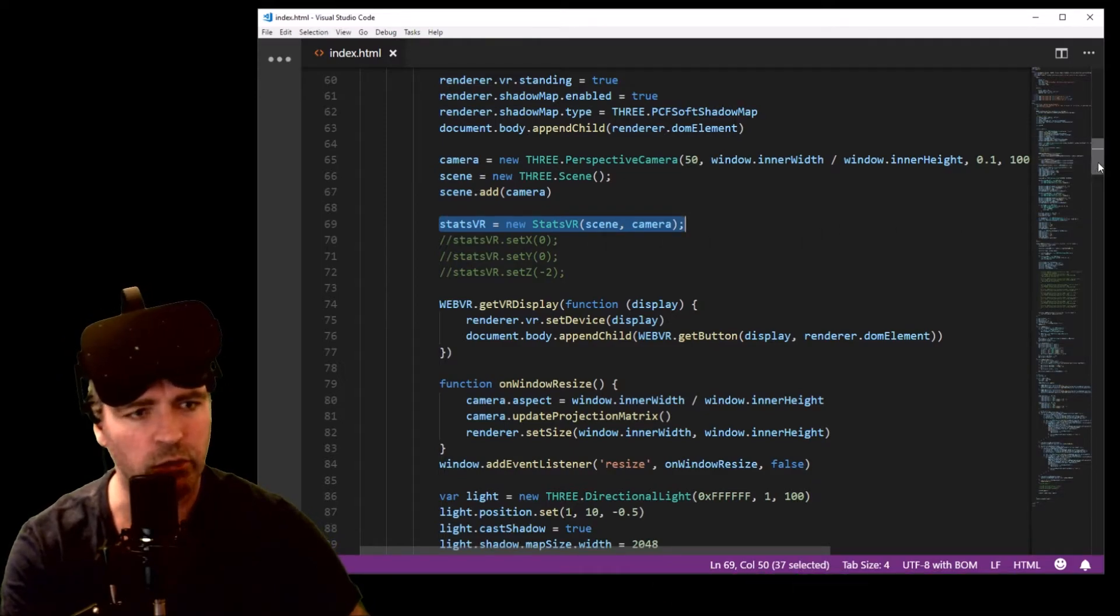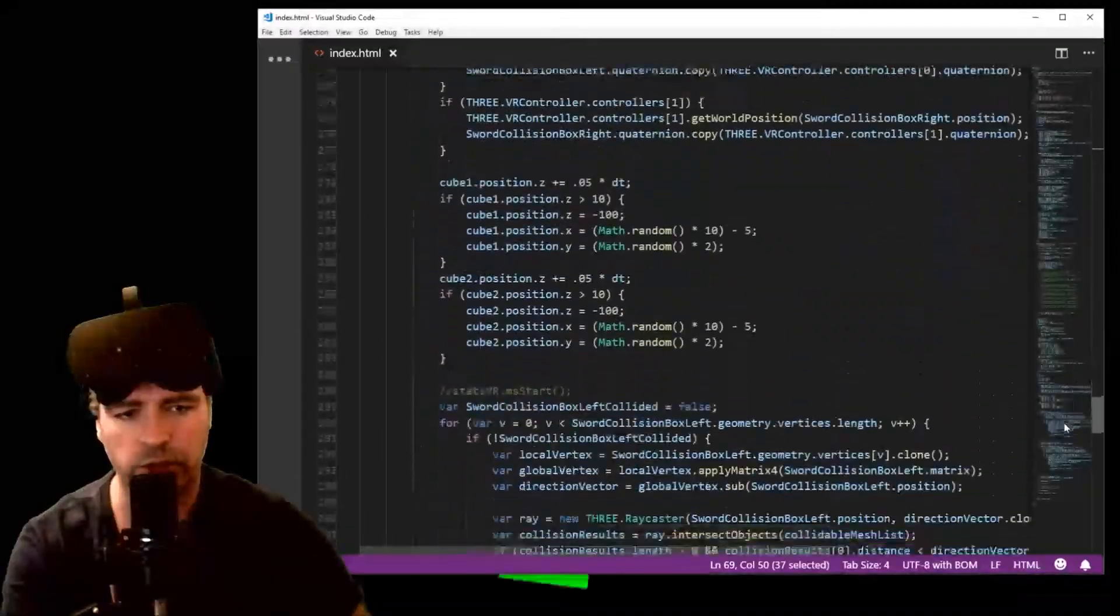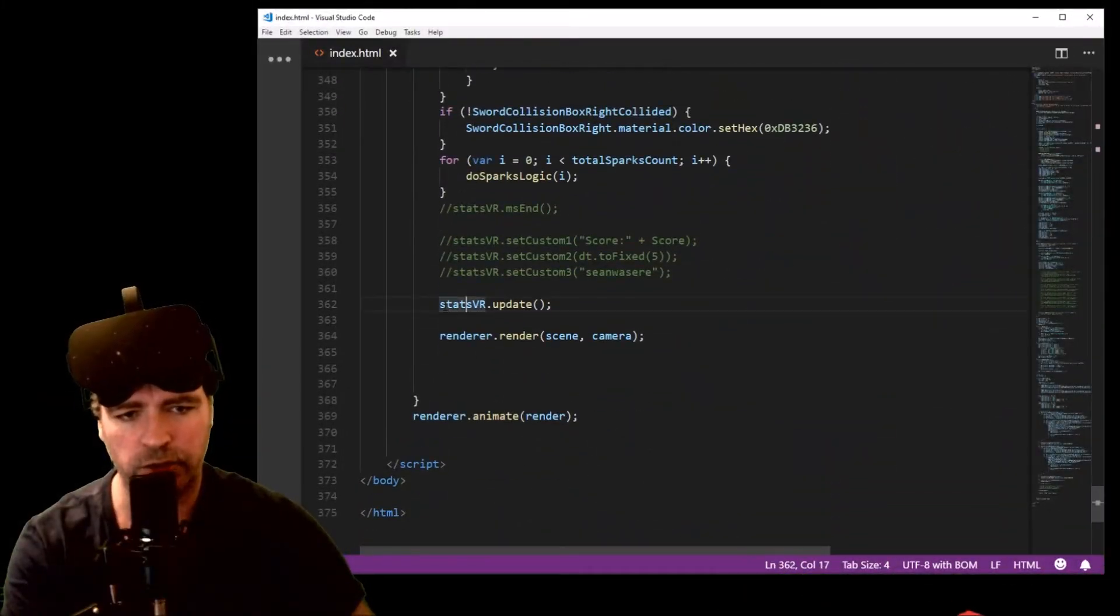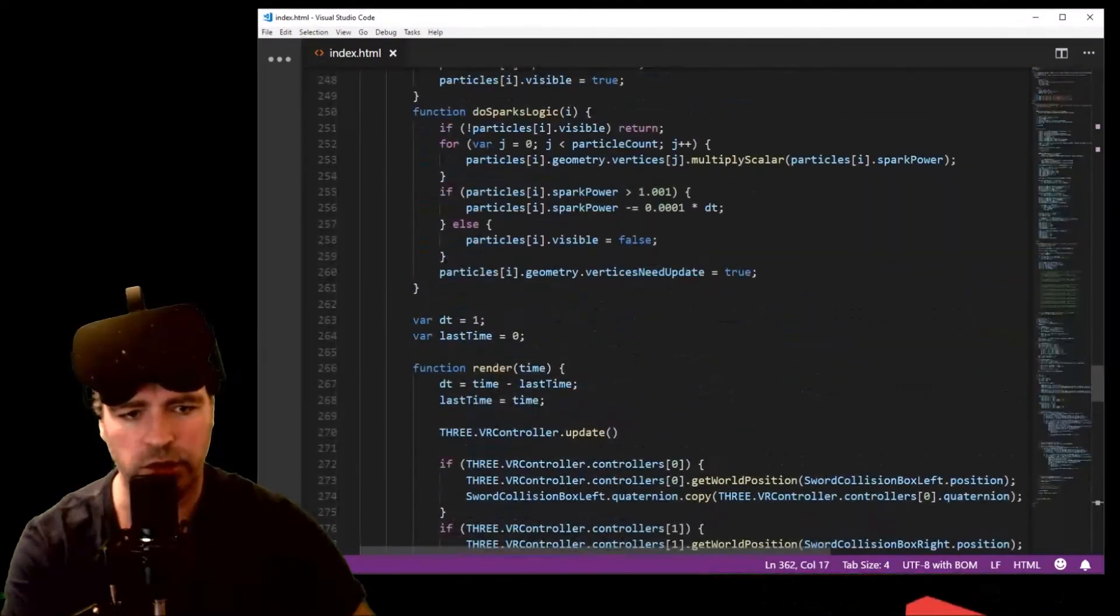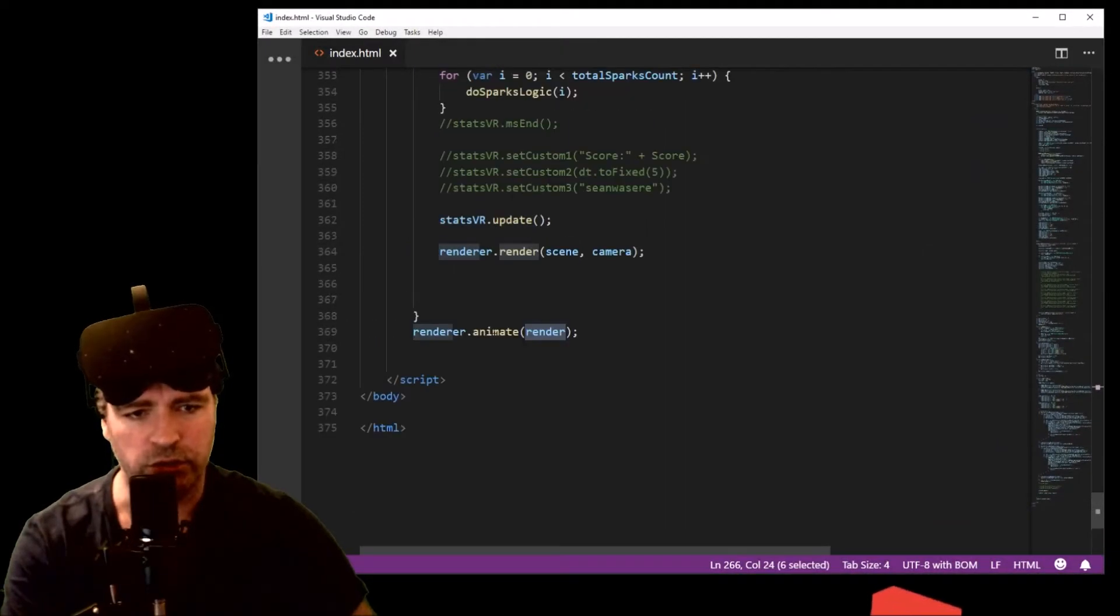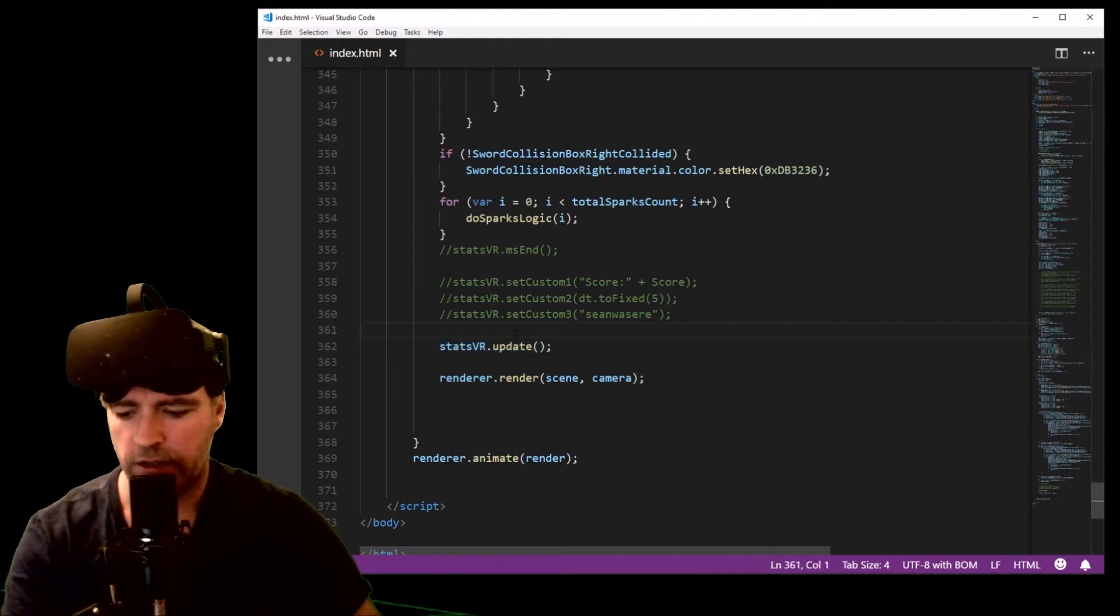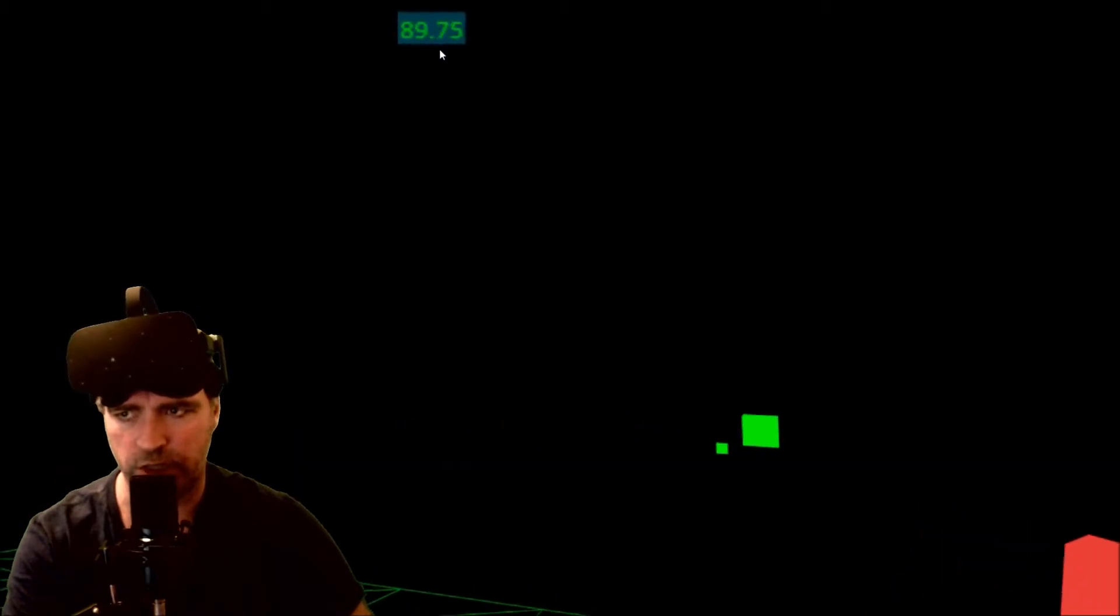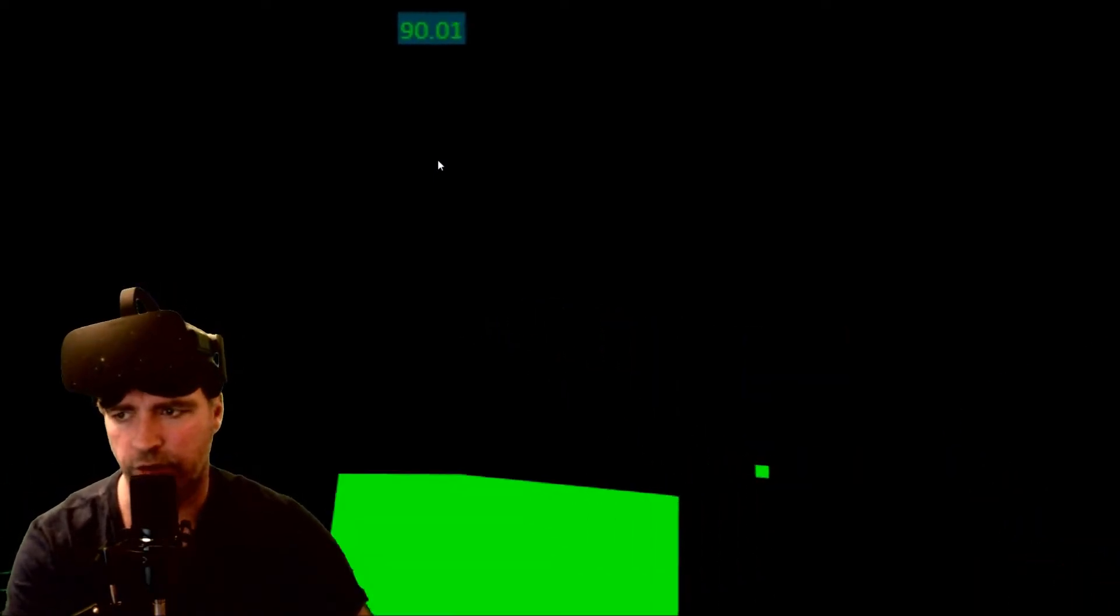The next thing to do to get StatsVR to work in your project is to go all the way down to your render loop or animation loop. Mine is called render and that loops as fast as it can due to this animate function. You need to add in the statsvr.update and that will then give you this thing up here, the frames per second counter that you can use in your WebVR Three.js project.